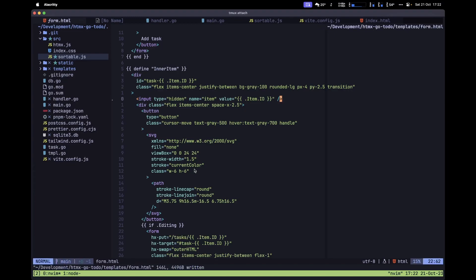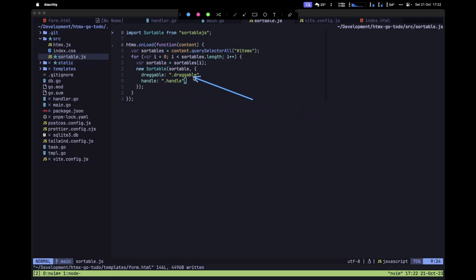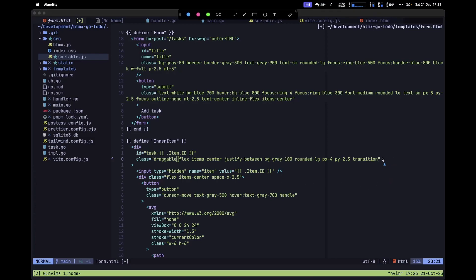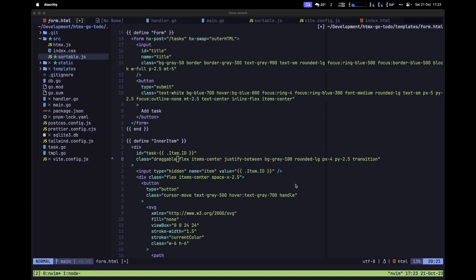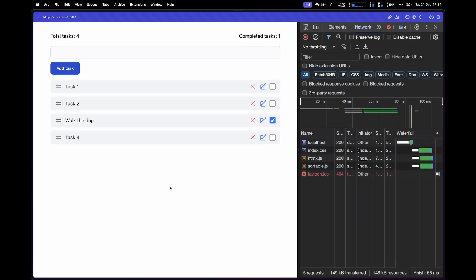The last thing we need in this file is to define the draggable and handle CSS classes. Looking at sortable.js, we see draggable is set to .draggable and handle to .handle. Add the draggable class to the outer div element. The handle class is already present on the button element from earlier setup. Save the file.